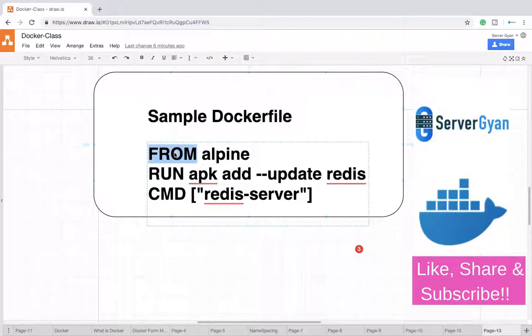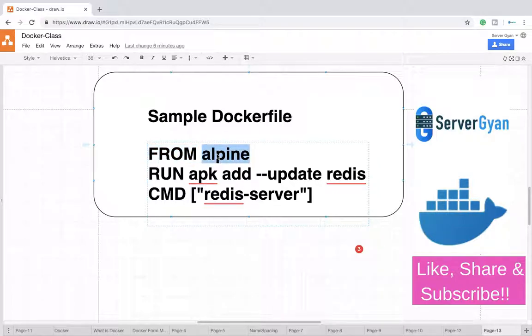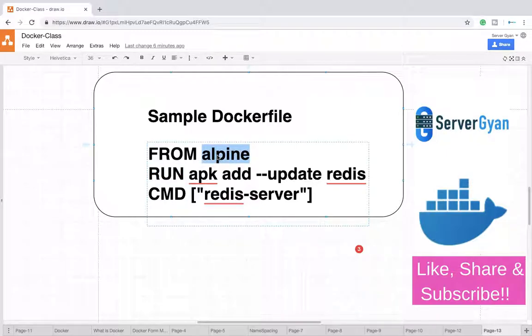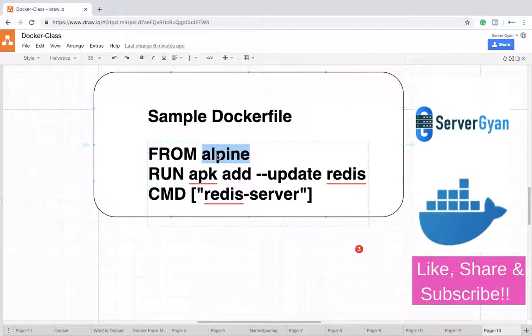First, we have to write FROM. FROM is your base image. We've been working with Alpine for quite some time, so Alpine is going to be our base image. Now RUN is the command. Alpine is only a base image where only a couple of files and folders are available.